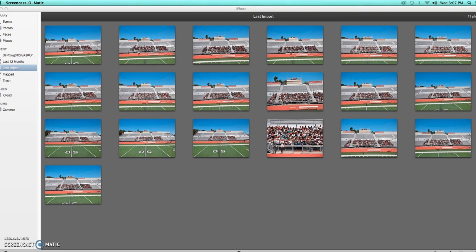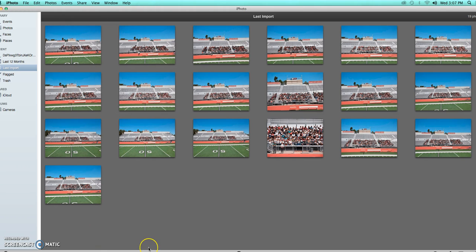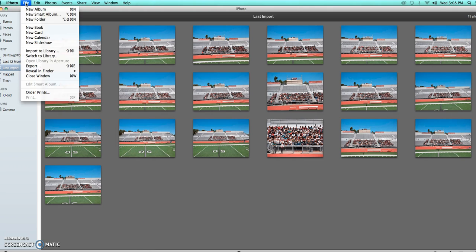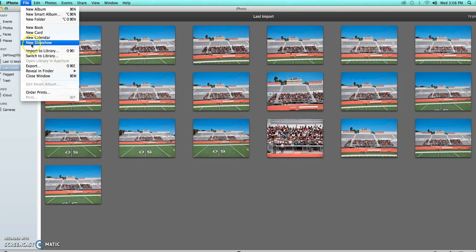So really quickly, what you would do is be on iPhoto. You actually have all of the photographs that you just downloaded. Make sure it's only yours and not your partner's. You go to File and then you actually go to Print.